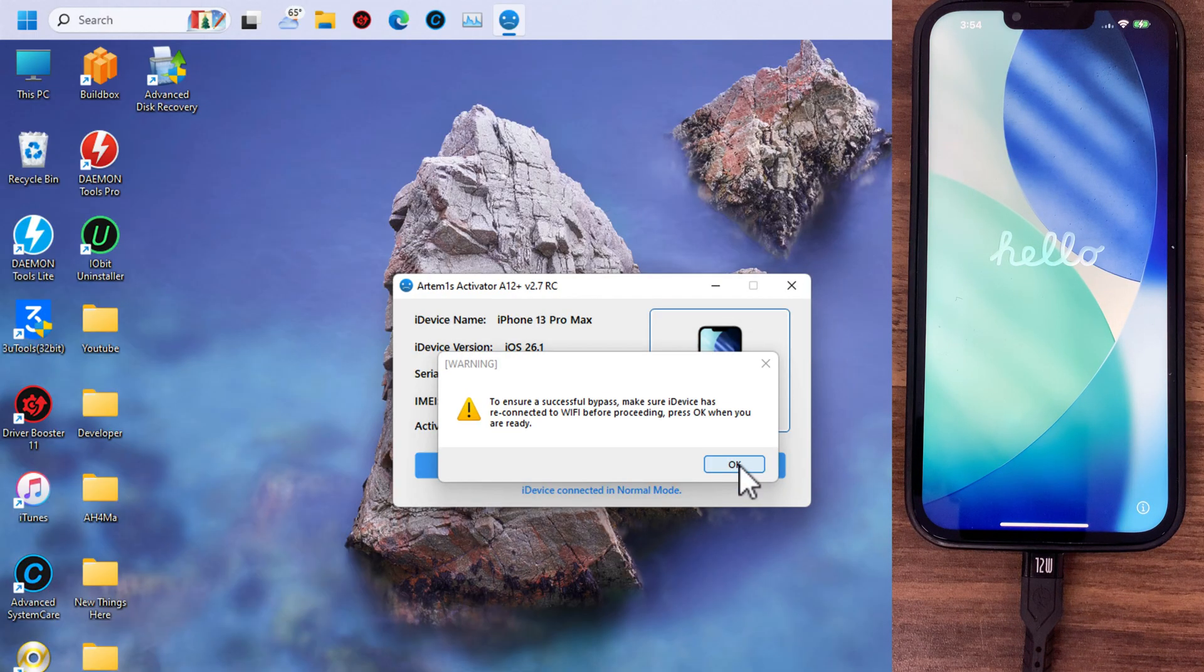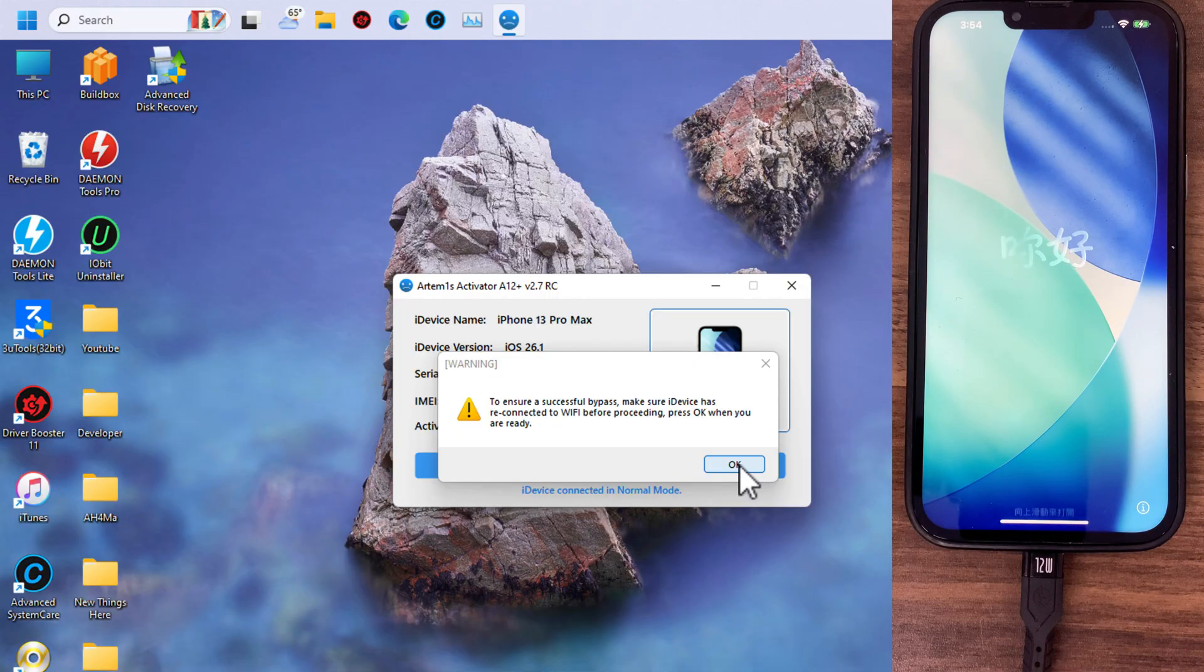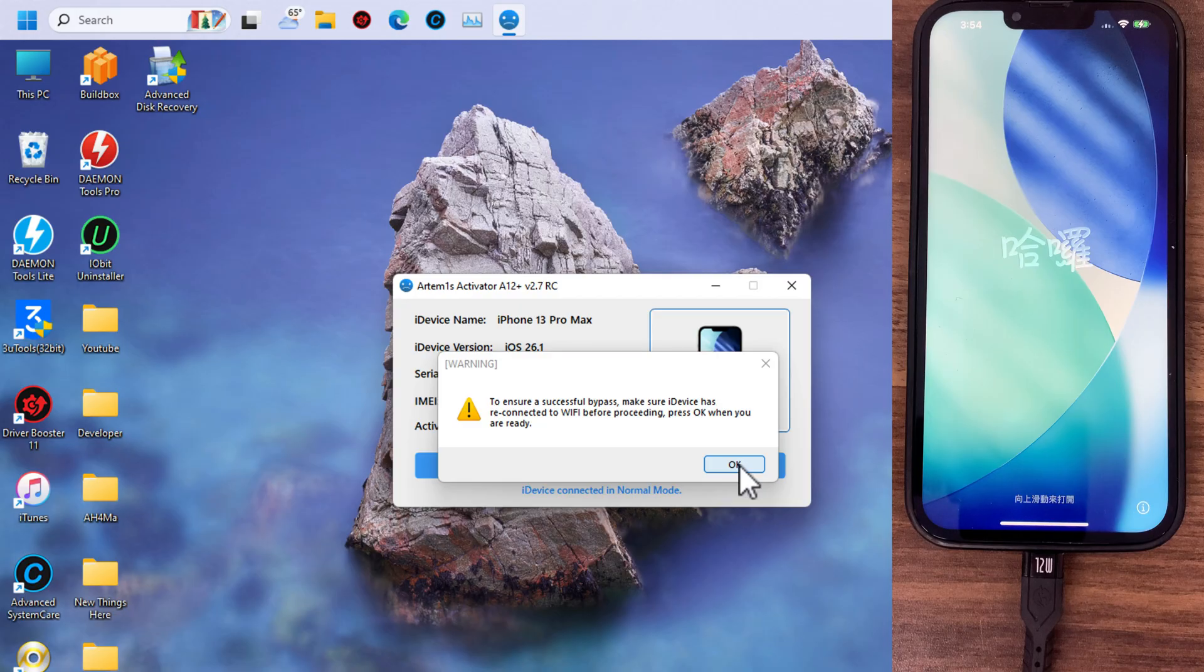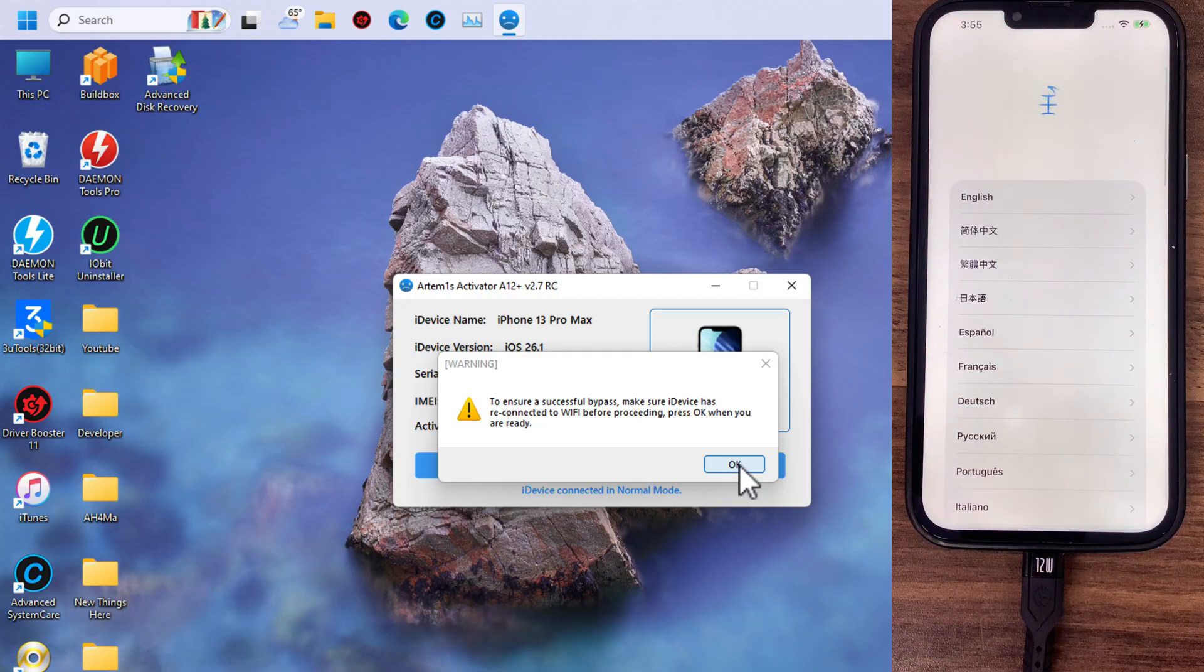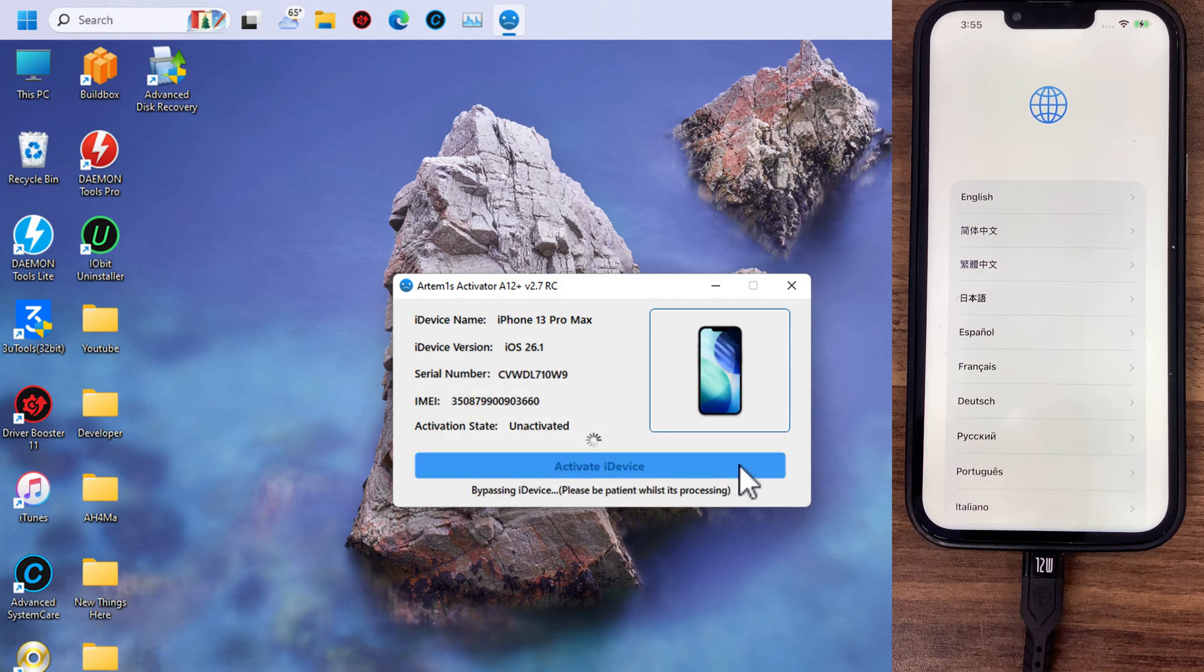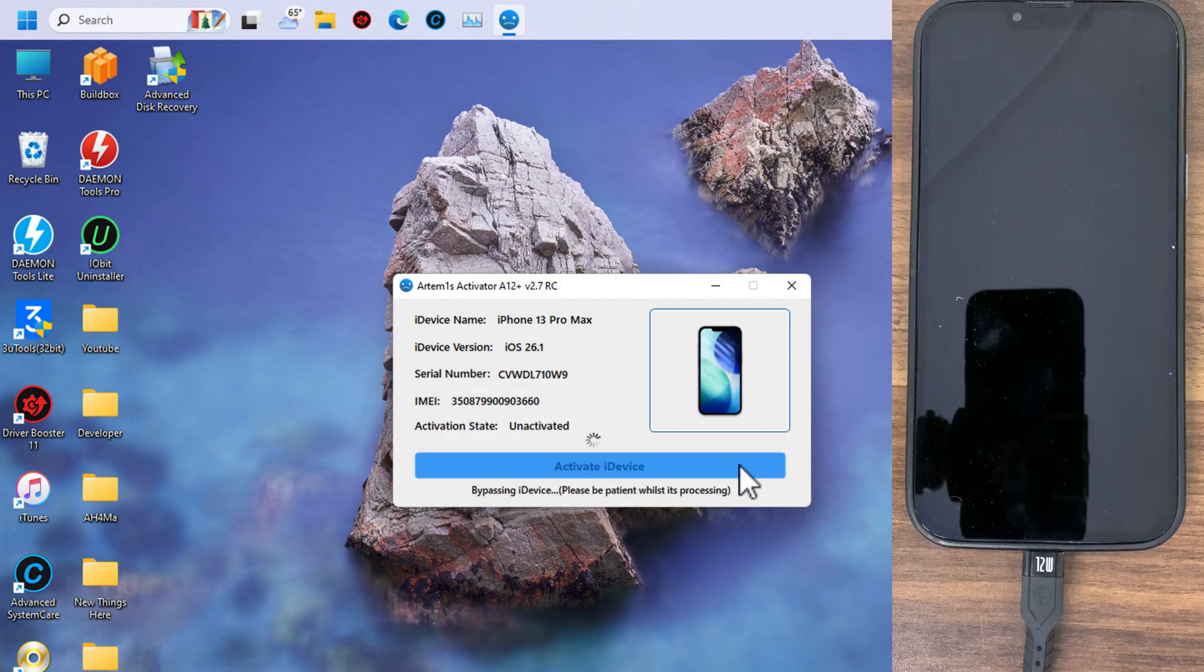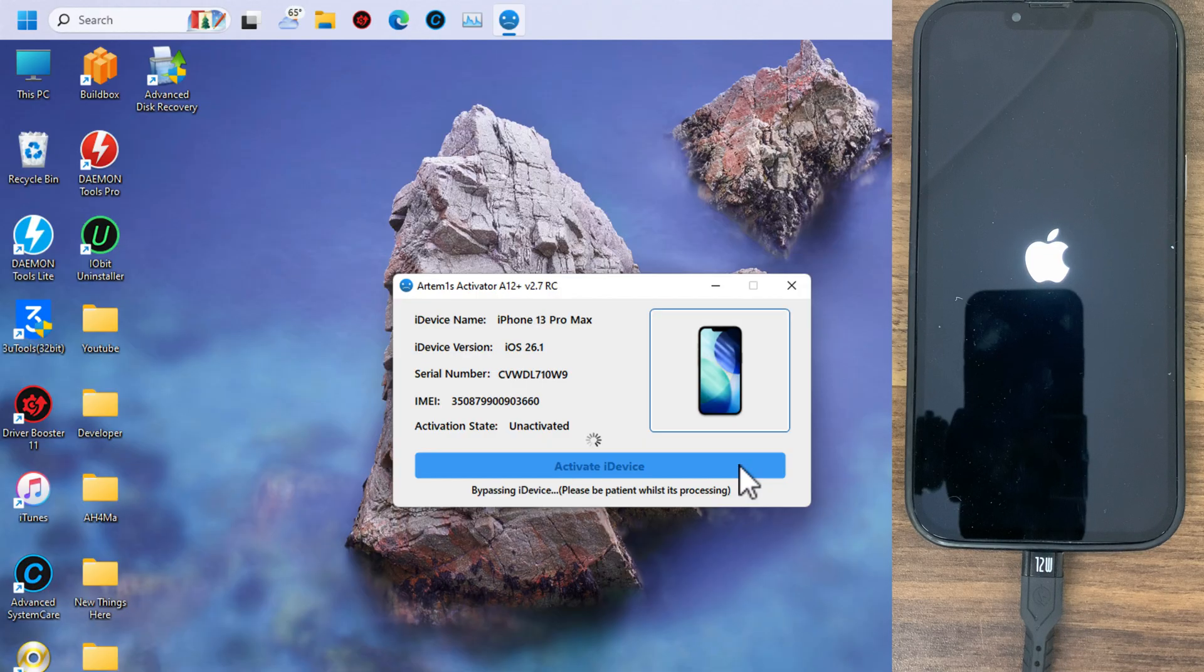The second step is to make sure device has reconnected to Wi-Fi before proceeding to ensure a successful bypass. After your device restarting, open it and check if your device connected to Wi-Fi. Press okay when you are ready. Now the tool will start bypassing iCloud. Just wait for it. It will take some time.